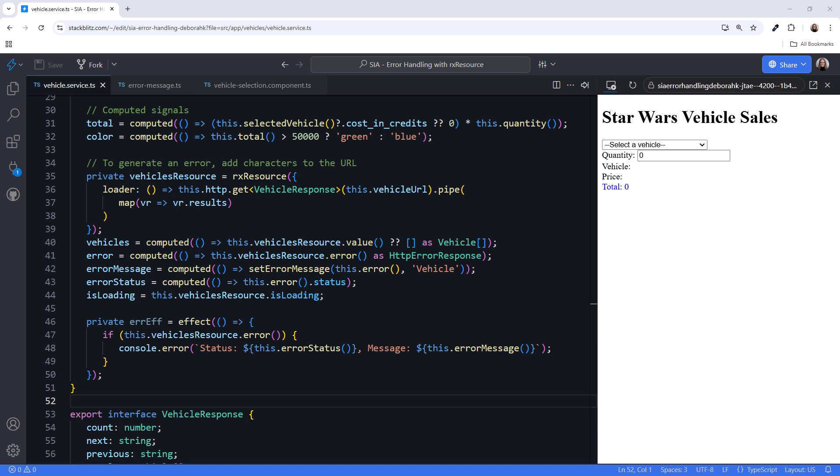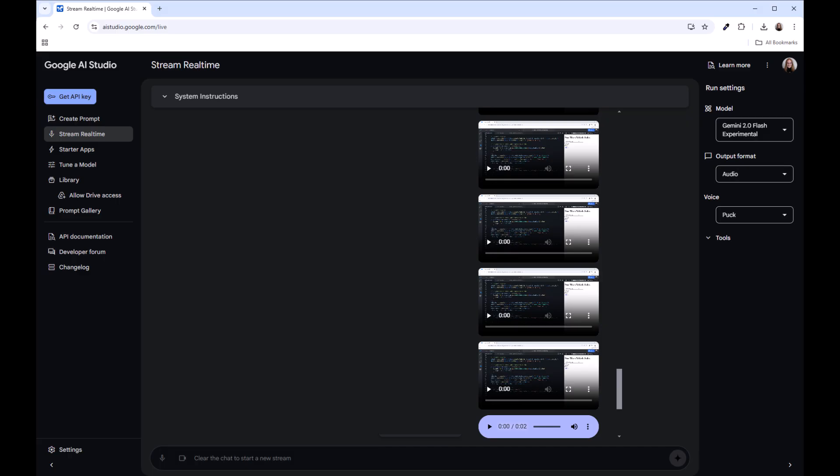The effect on line 46 is to monitor any errors that may occur when fetching vehicles and log those errors in the console. Does that explanation work better for you? Perfect. Thank you. You're welcome. Let me know if you have any more questions.